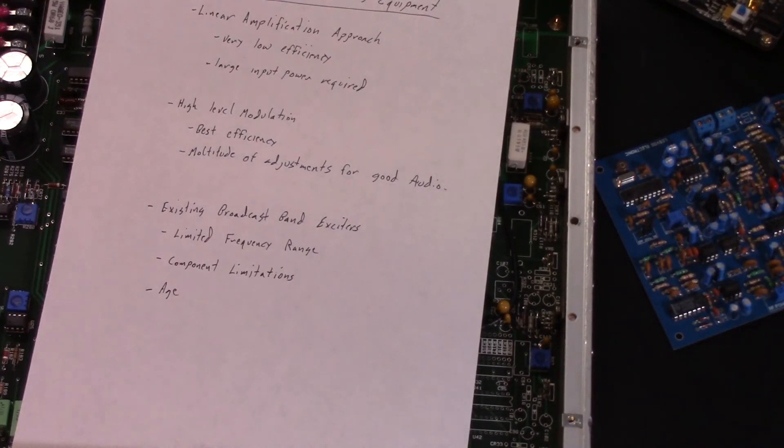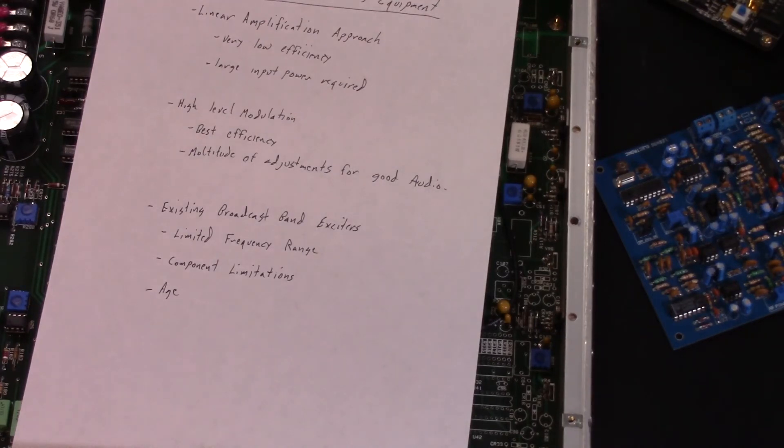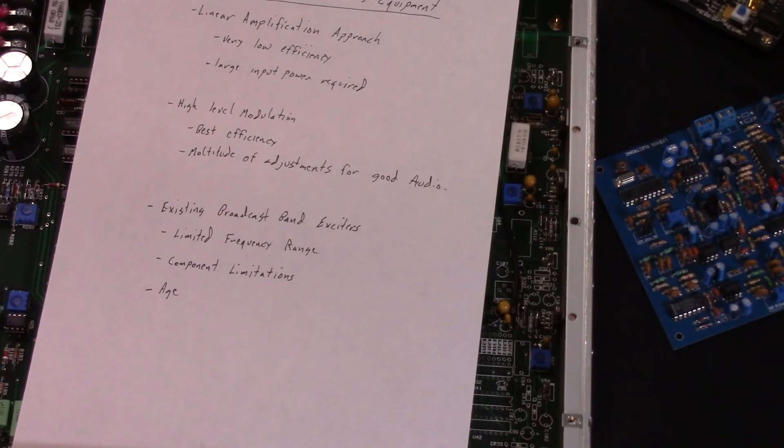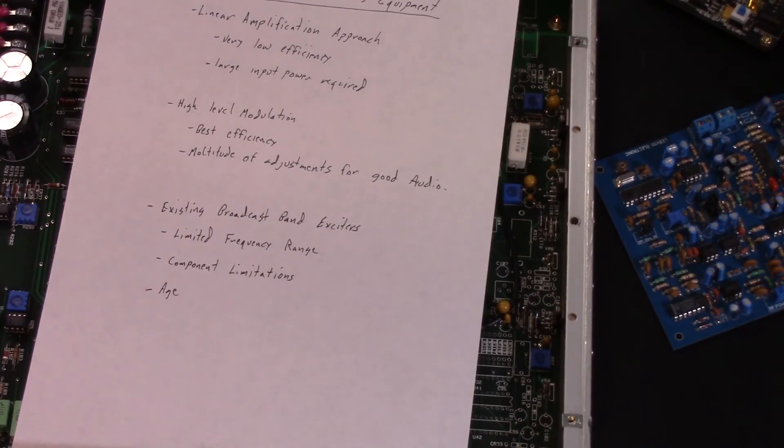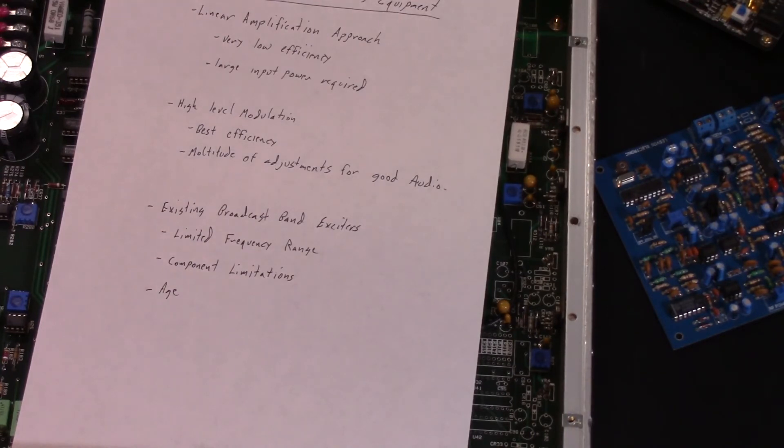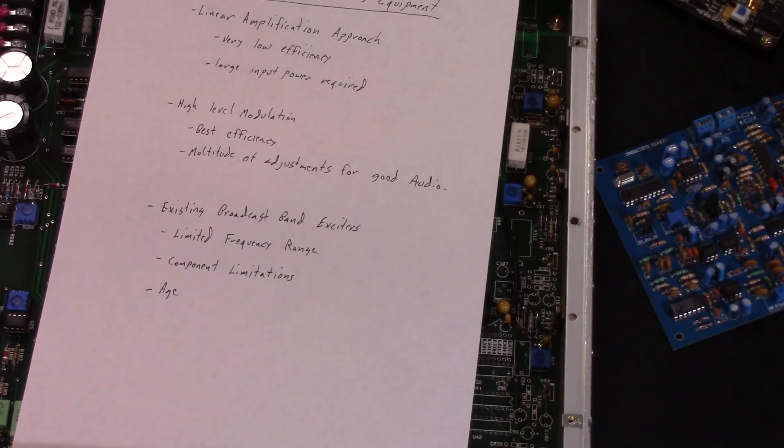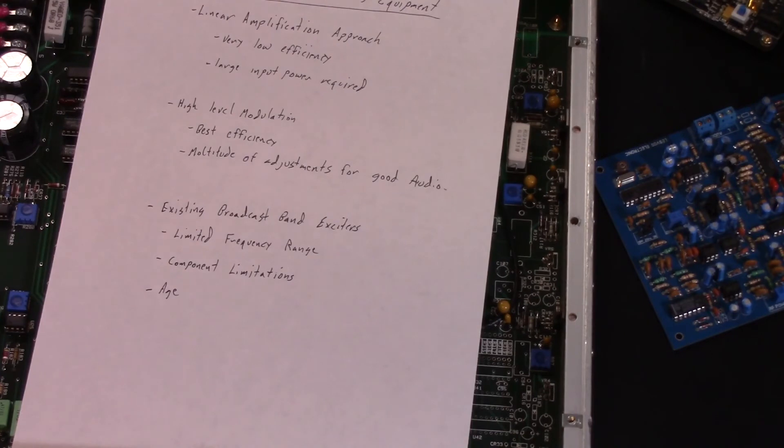The new transmitter is high-level modulated with current mode Class D, so we have better efficiency, but it brings with it its own set of challenges. One of those is that to compensate for the group delay and other forms of distortion in the transmitter, you need to compensate for that in the exciter. You could use an existing broadcast band exciter, but the problem is most of these were never designed to go beyond 2 MHz, and they chose the parts accordingly. Also, these designs are pushing 25 to 30 years old, so some of the parts you can't get anymore.